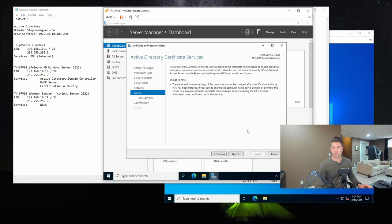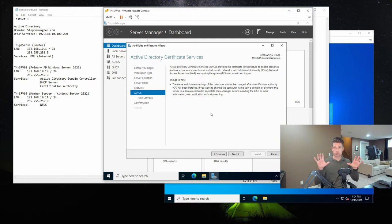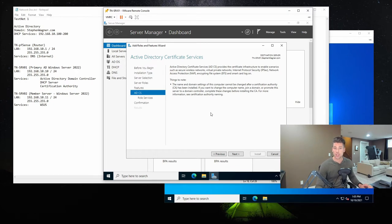ADCS provides certificate infrastructure to enable scenarios such as secure wireless networks, VPNs, IPsec, NAP, encrypting file systems, and smart card logins. Keep in mind we are creating our own root CA, so any certificates issued will not be trusted by any computer in the world — they will only be trusted by computers on the domain or computers that we manually install the root CA to. VPN services for domain-based computers are secured with these certificate services, which is why you'd use an internal root CA instead of purchasing certificates.